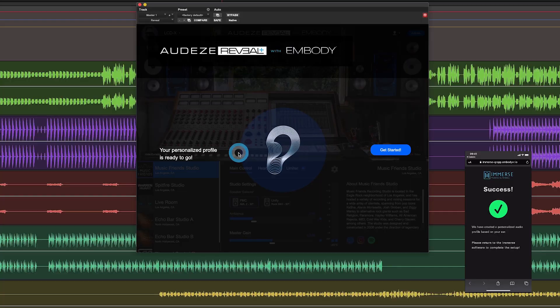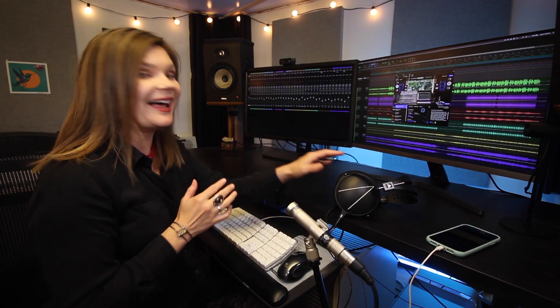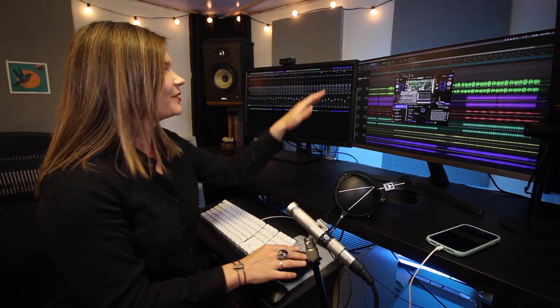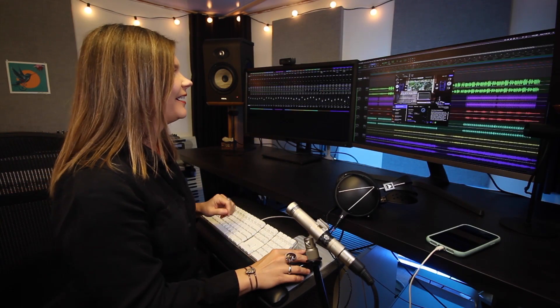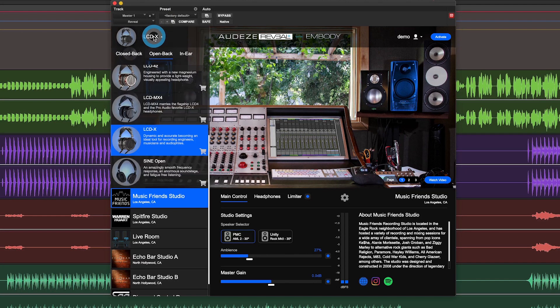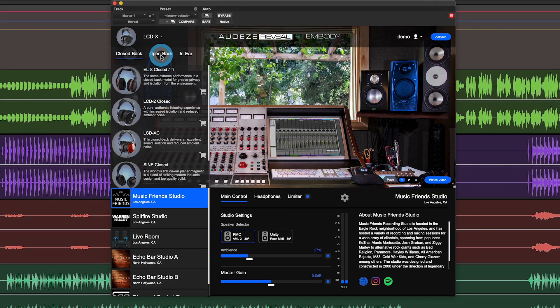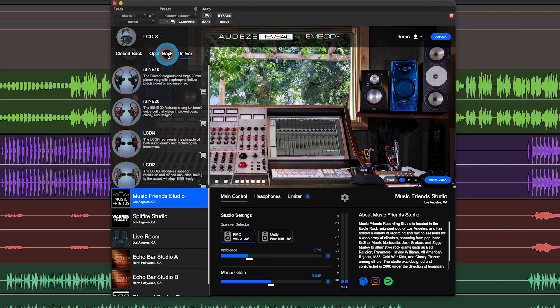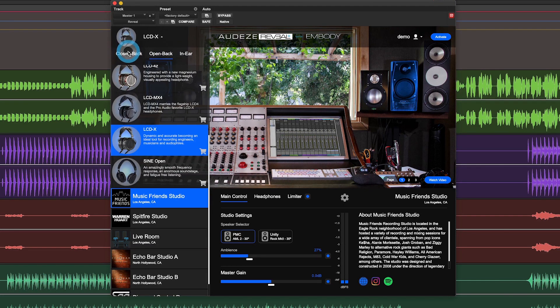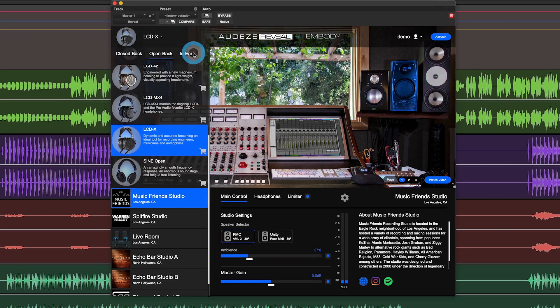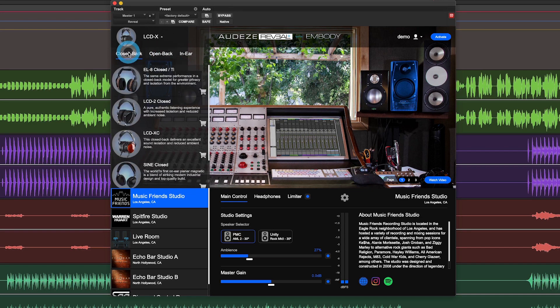Reveal Plus is of course a headphone experience. So let's start with the headphone menu on the top left corner. You can select your favorite Audeze headsets, which are filtered by the style of headset, closed back, open back, or in ear. Today I'll be working with the LCD 2 closed.